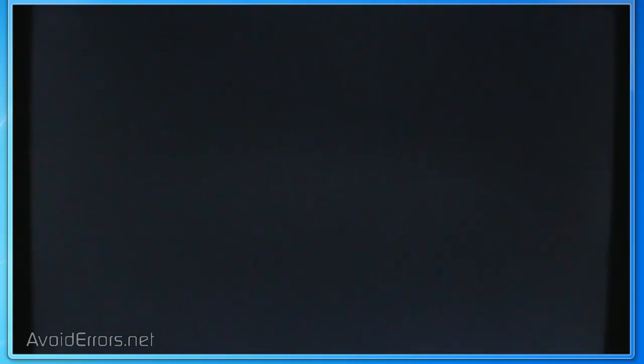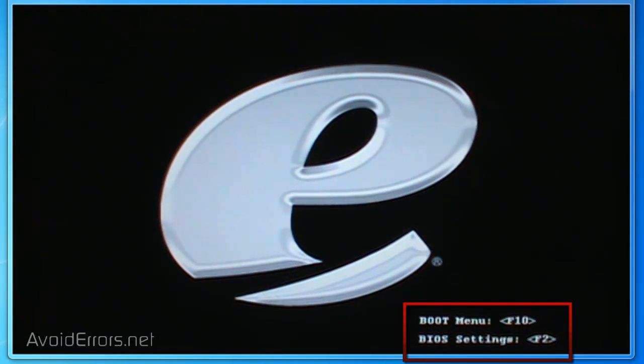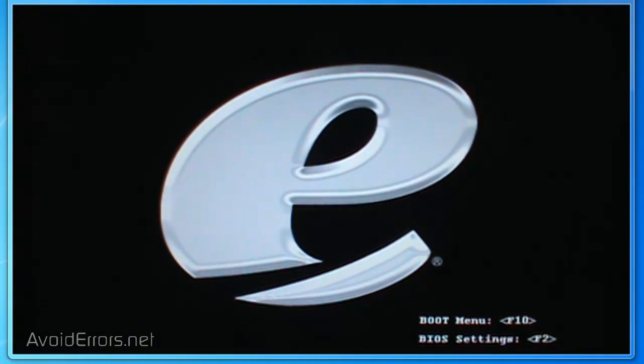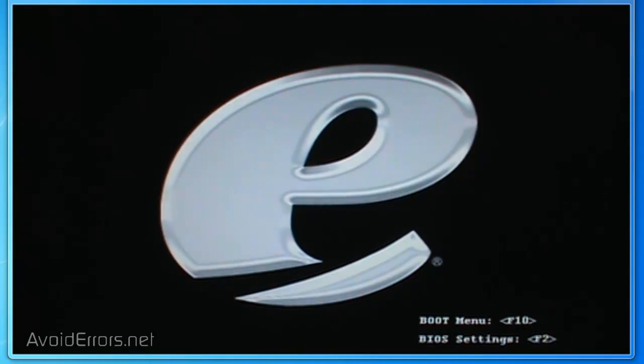When you boot the computer, you have to look closely at the boot up screen. It will say something like BIOS settings press F2 or delete to enter setup, or delete to enter BIOS, something of that nature.